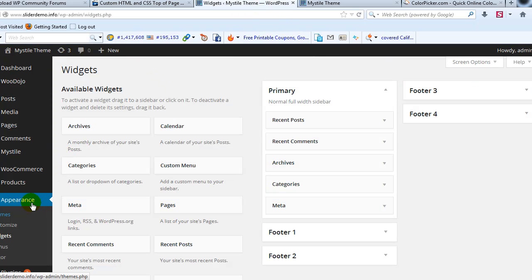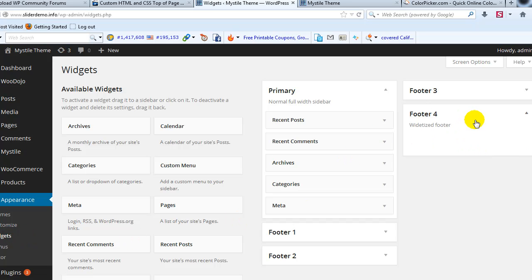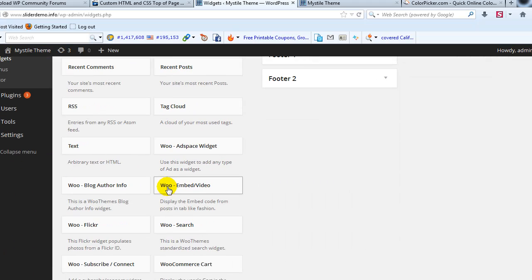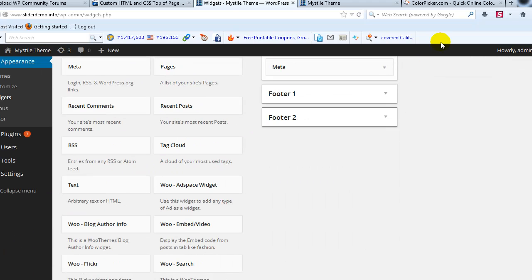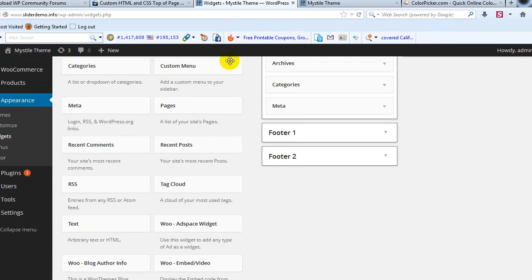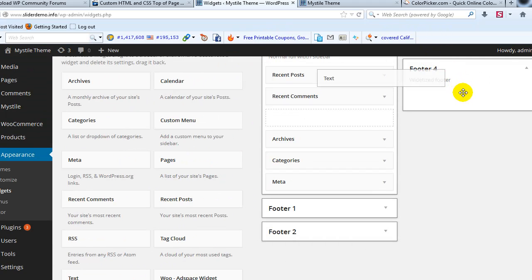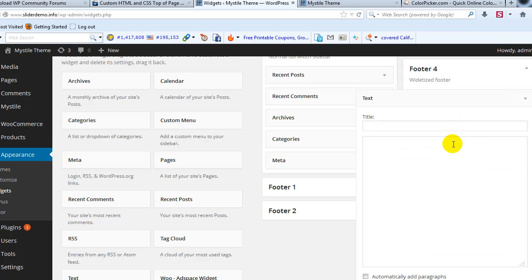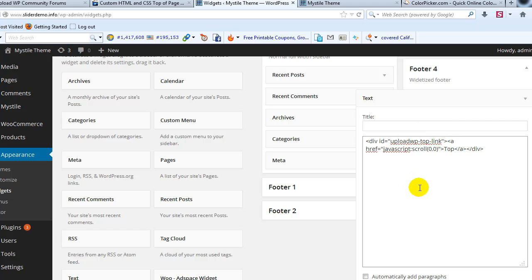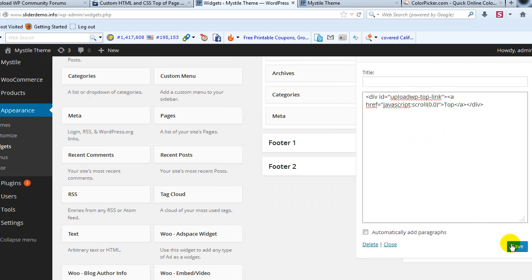We're going to go to Appearance and Widgets. In this case we're using 4 widgets, so we want the far right widget, Footer 4. I'm going to find a text box and drag and drop it into Footer 4, paste the HTML in that text widget, and then save changes.